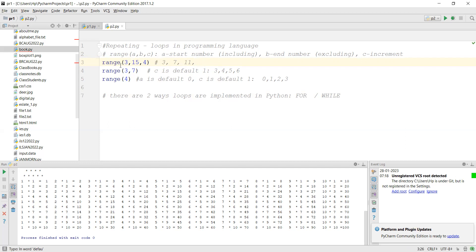Range can also take two values — start and end — with a default increment of 1. So range(3, 7) generates 3, 4, 5, 6. With only one value, that value is the end, and it generates from 0 up to but not including that number. So range(4) generates 0, 1, 2, 3. Depending on the situation, you can use range with one, two, or three values.